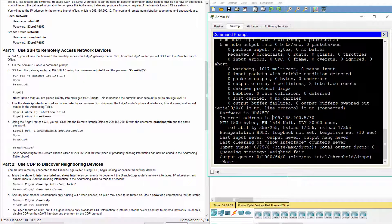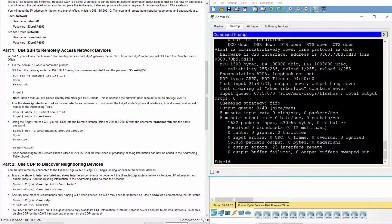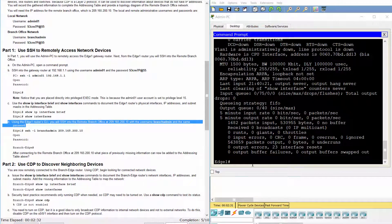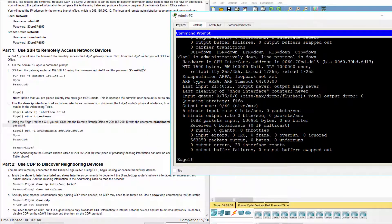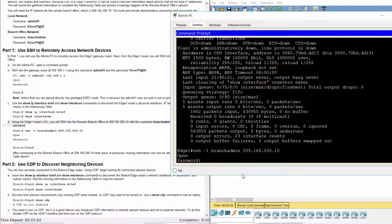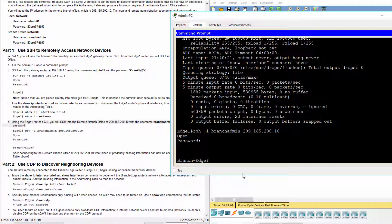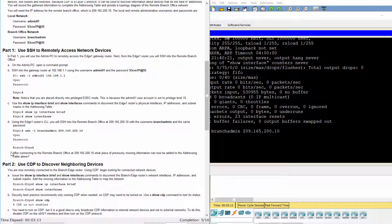Interface serial 0/0/0 is assigned the IP address 209.165.200.5 with subnet mask 255.255.255.252. After connecting to the remote branch office at 209.165.200.10, we can now add the hostname of the router: Branch Edge.